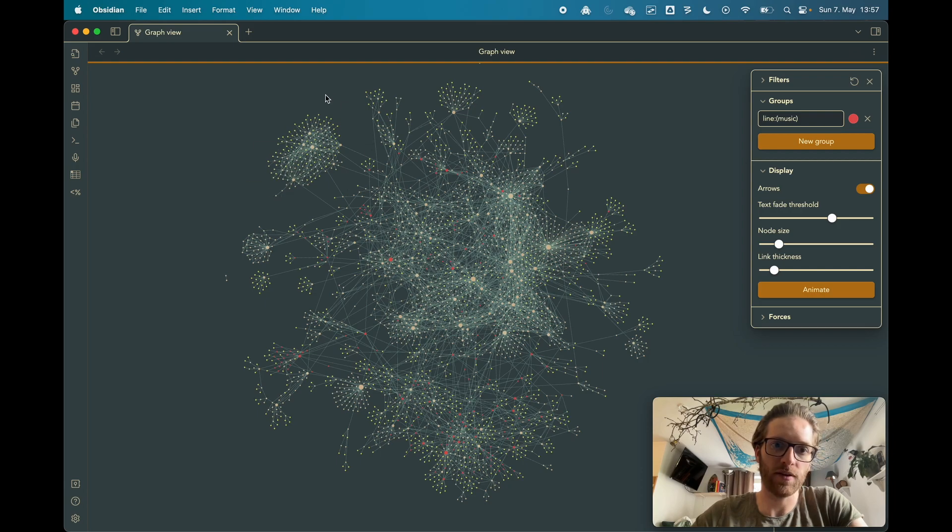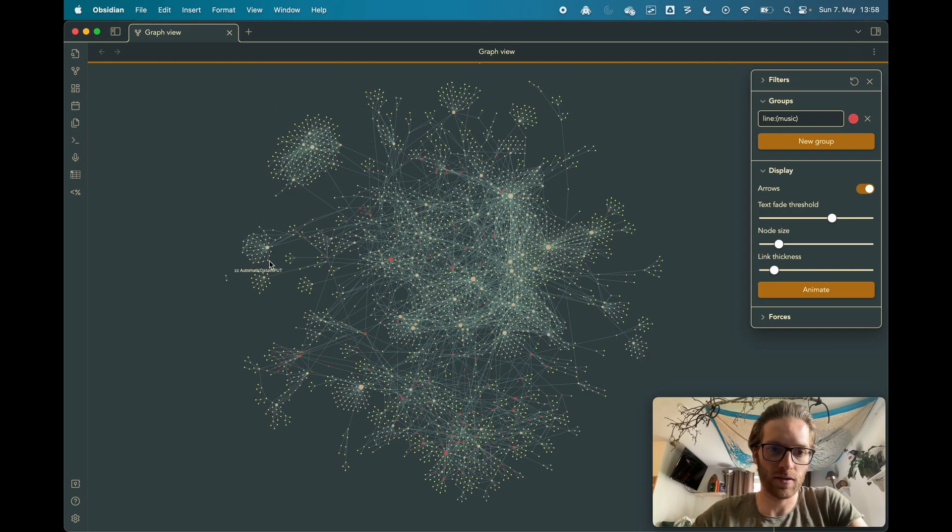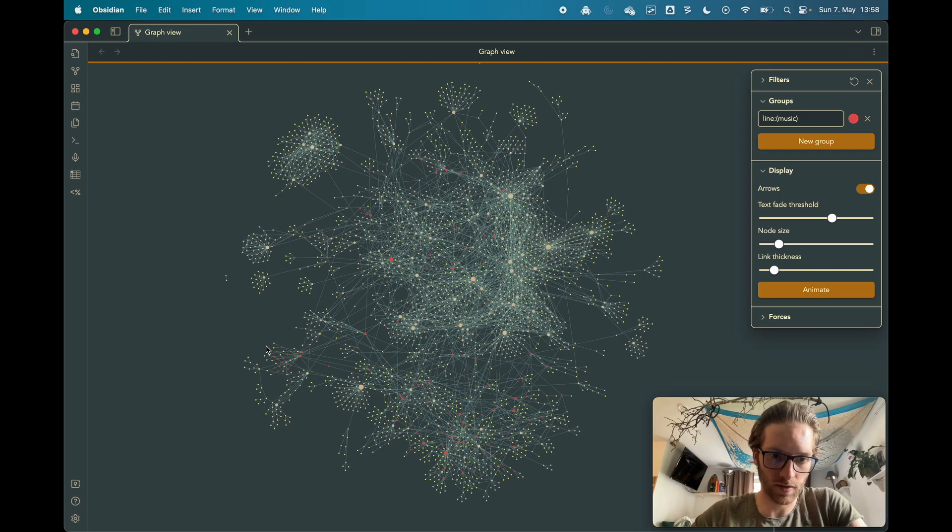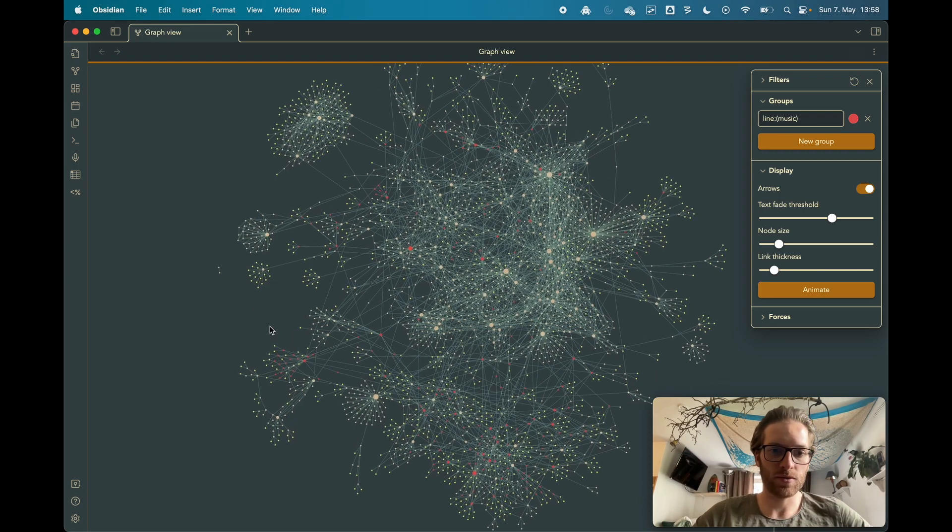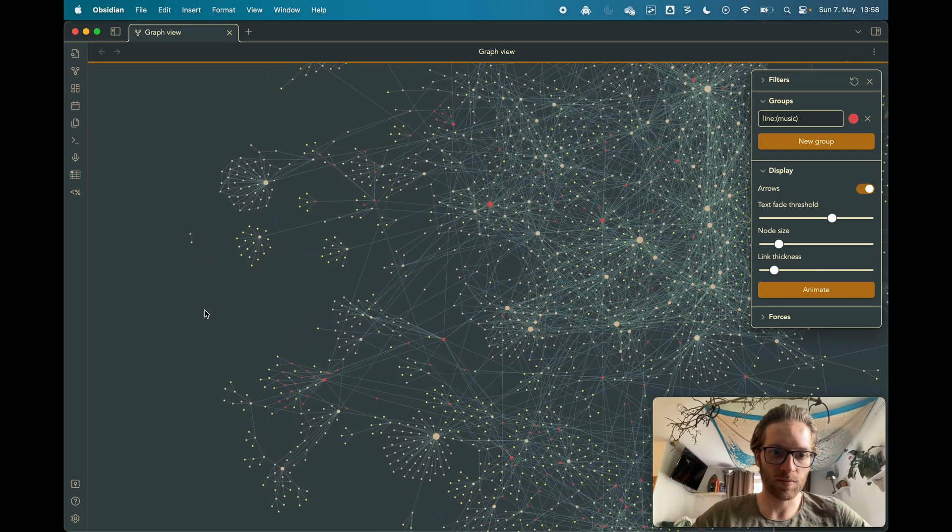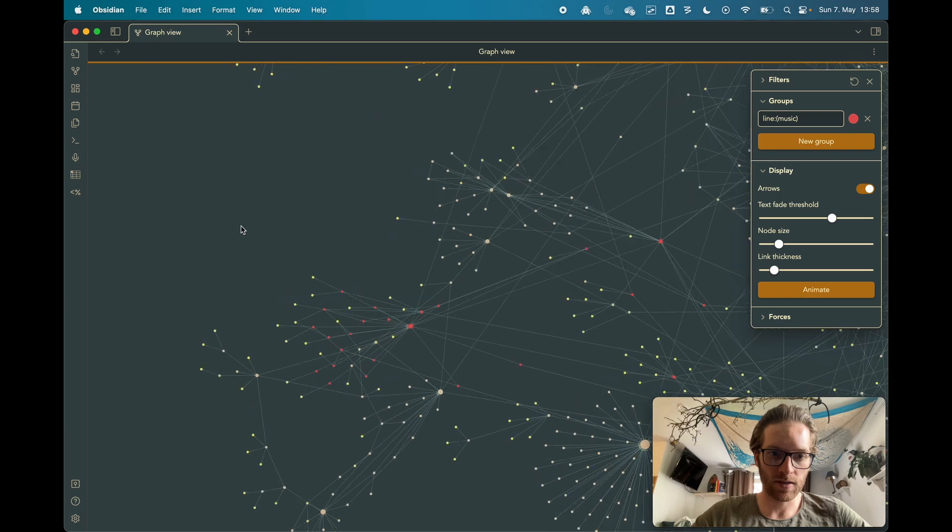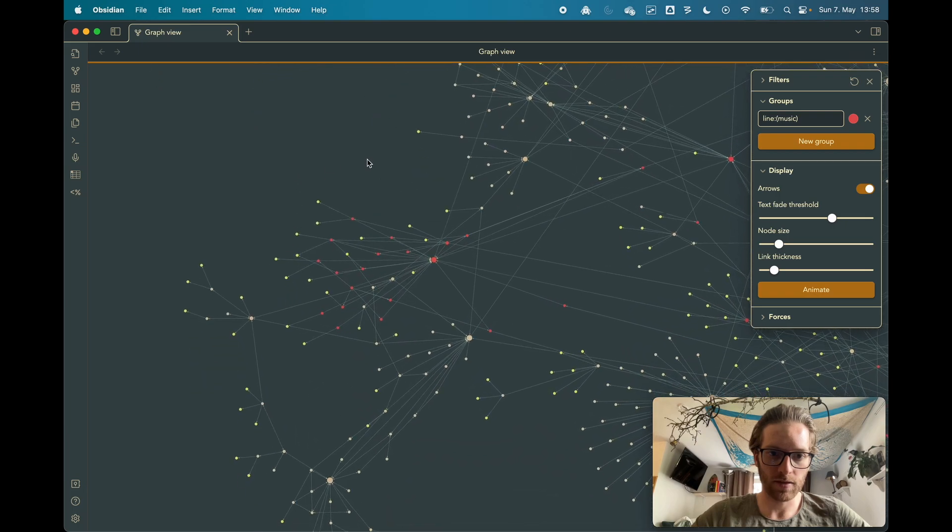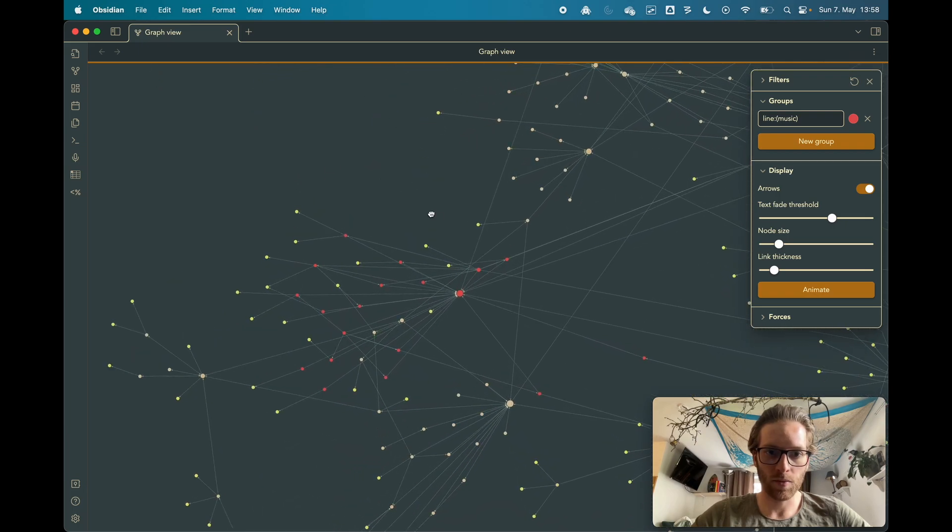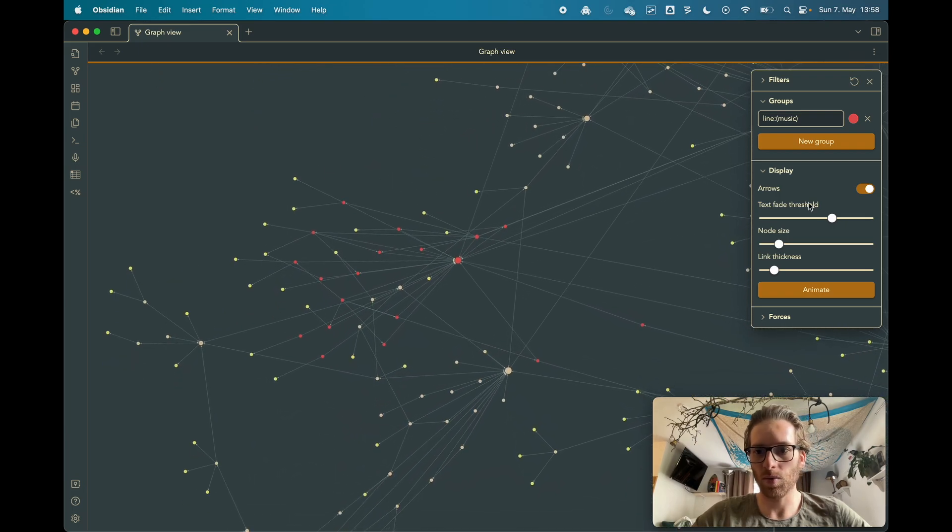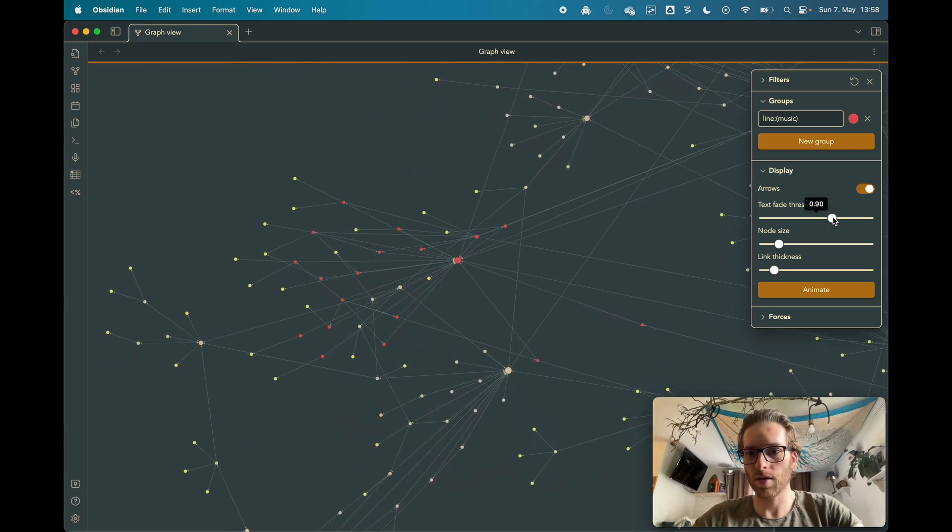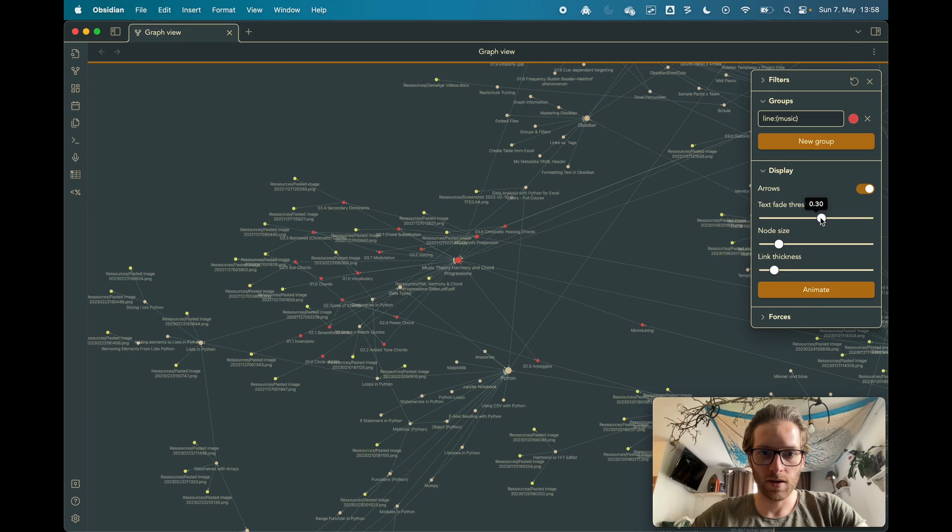As you can see now, there's a bubble, so this might be a field of interest because a lot of notes are connected here, the same as here or here. And when you zoom in you can explore those areas a little bit, what is connected with each other.